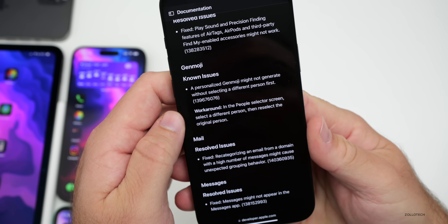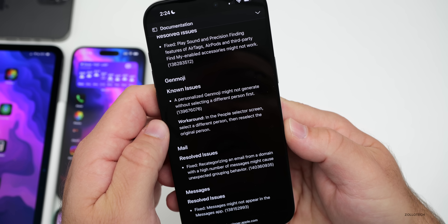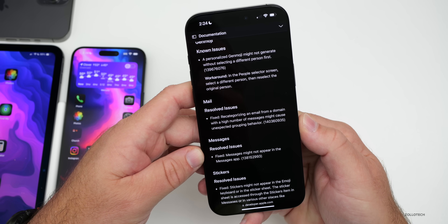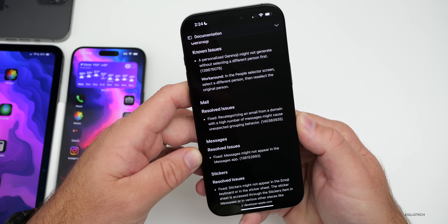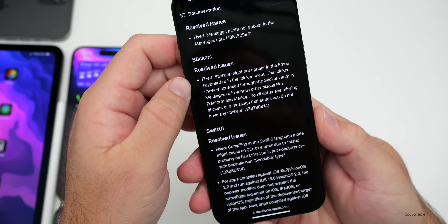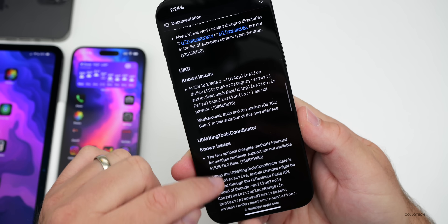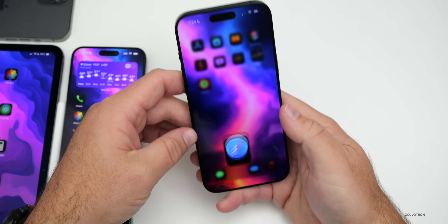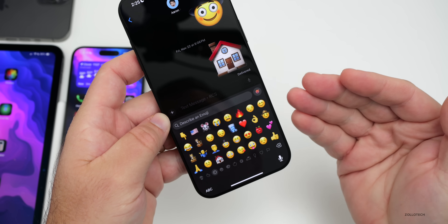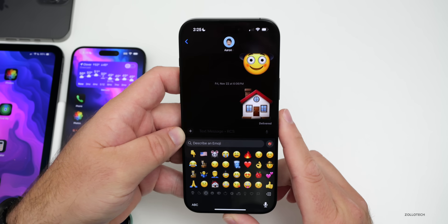There are still some known issues with Genmoji in RC2, where a personalized Genmoji might not generate without selecting a different person first — you have to go to the People Selector screen, select a different person, then reselect the original. They've fixed issues with Mail where recategorizing an email from a domain with a high number of messages might cause unexpected grouping behavior. Messages is fixed where messages might not appear in the app, and they've resolved the stickers issue — stickers are now showing up properly. They've resolved issues with SwiftUI, though there are still known issues with UIKit and UI Writing Tools Coordinator. In Messages, under Stickers, as long as you have those enabled they're filling in properly; you need stickers enabled to use Genmoji as well.